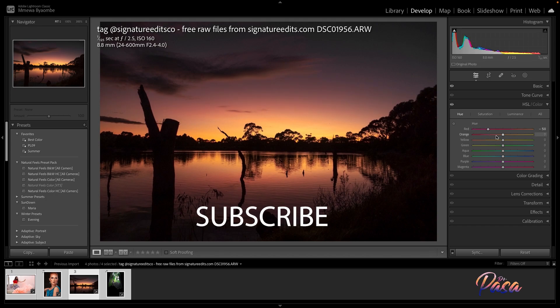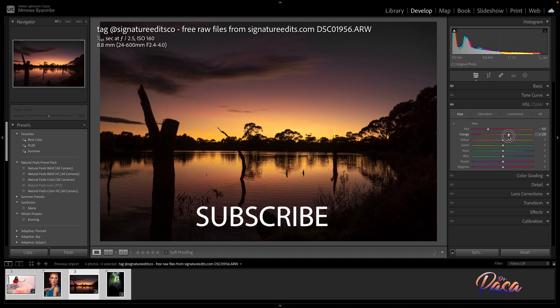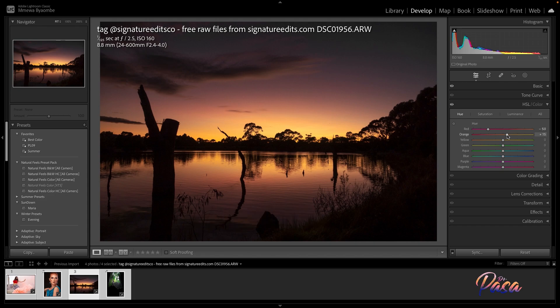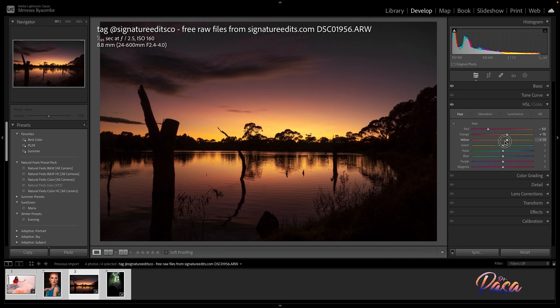Let me go to hue. This would be great, the red. This is good, the orange. I will take this up a little bit. The yellow, I will put it around here.